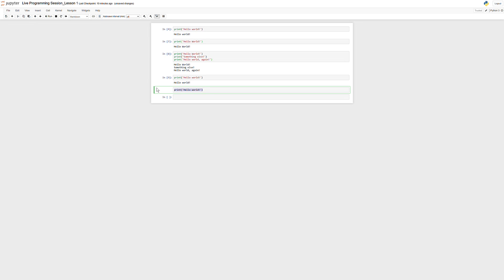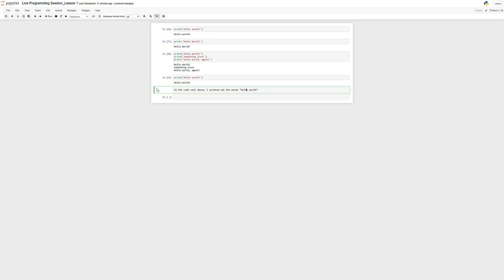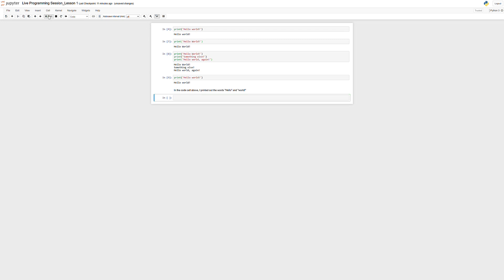So, for instance, I might want to write something like, 'In the code cell above, I printed out the words hello world,' or 'hello,' and you probably wouldn't do this in real life, but if you do this and you type, again, you would run it like a regular cell. So, if you type Shift and Enter or you press run, it will just write this text out for you.